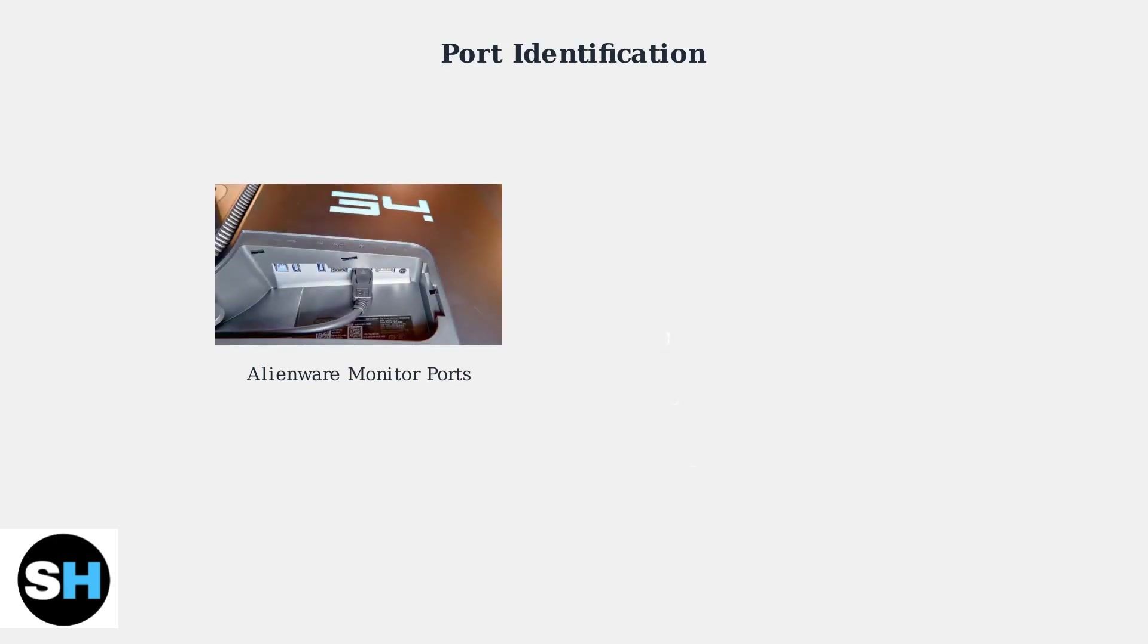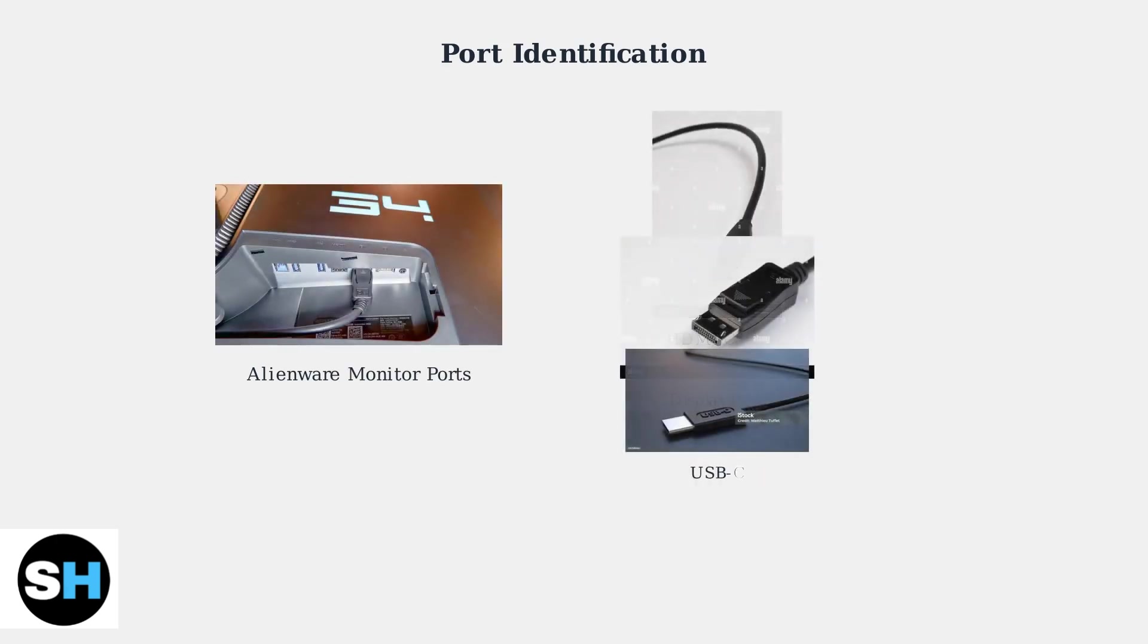Here you can see the back of an Alienware monitor showing multiple connection ports. On the right are the three main cable types you'll encounter: HDMI with its distinctive rectangular shape, DisplayPort with its unique asymmetrical design, and USB-C with its small oval connector.